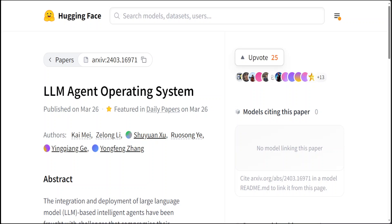AI agents are in vogue and now we have AI agents' own operating system. AIOS is a large language model agent operating system which embeds large language models into the operating system as the brain of the operating system, which enables an OS with intelligence. This is an important step towards artificial general intelligence, or AGI.